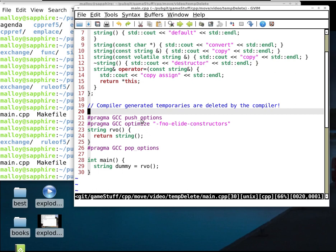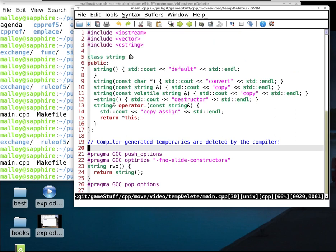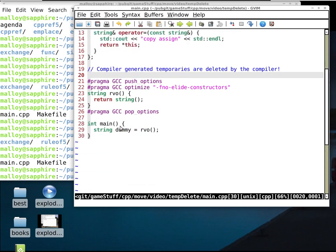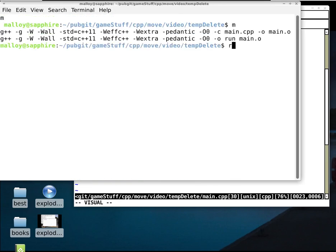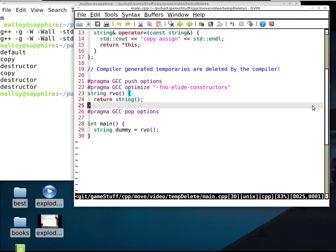I'm turning off constructor elision so that return values will not be optimized out. We've got print statements so we can see what happens. We call rvo, use a default constructor to create a string, then a copy constructor to return the string. As we leave, we delete the default, come back and copy into the result, then get a destructor.